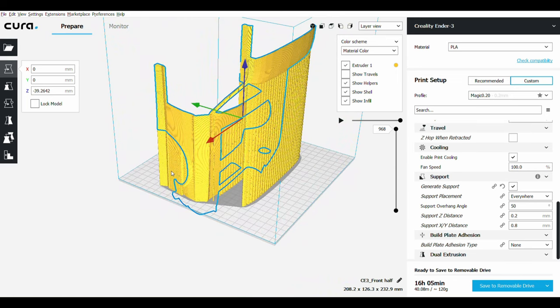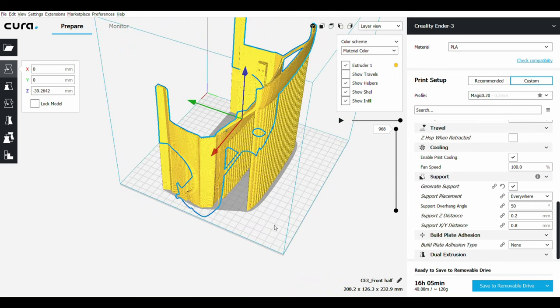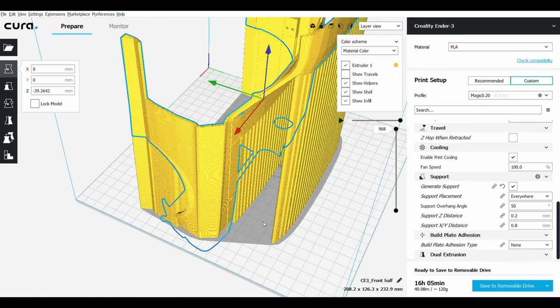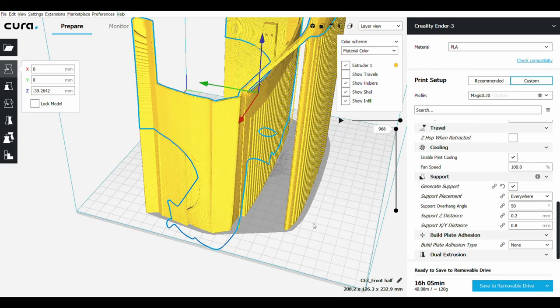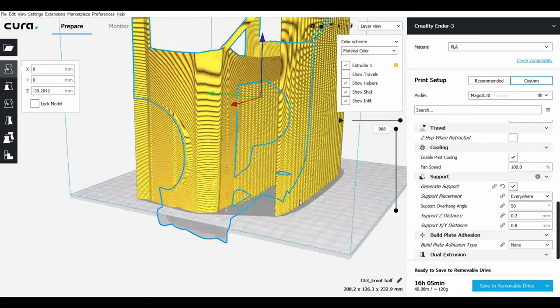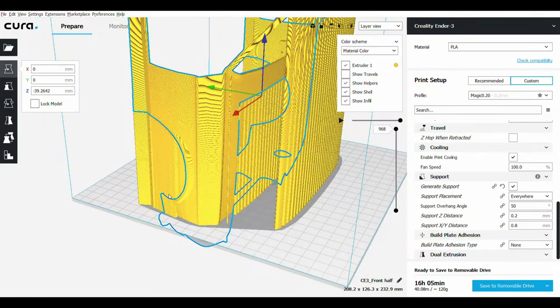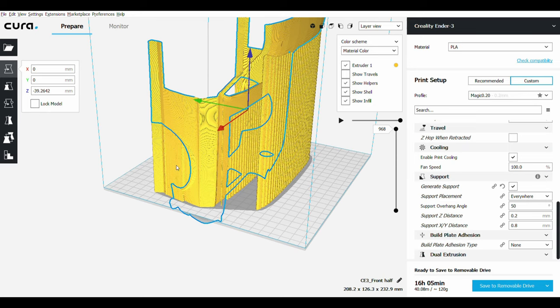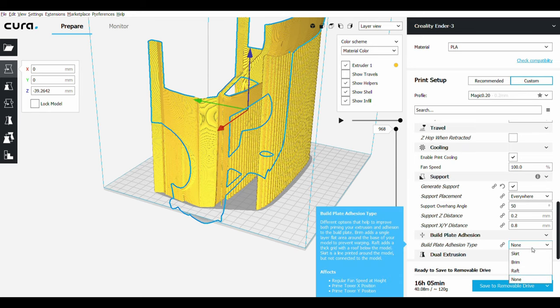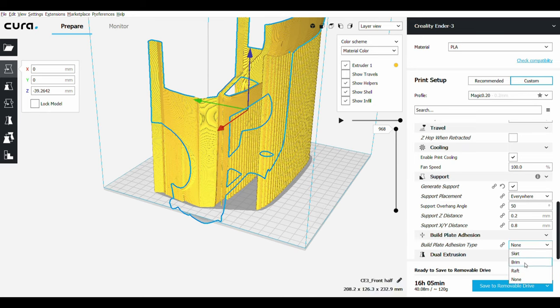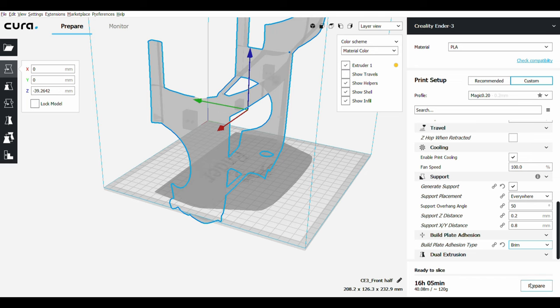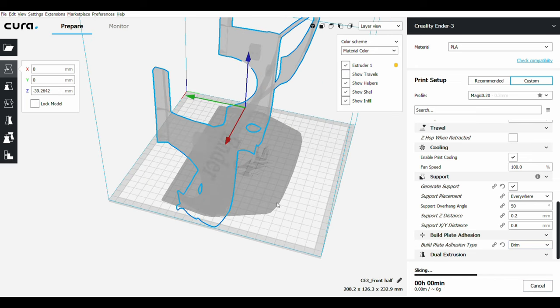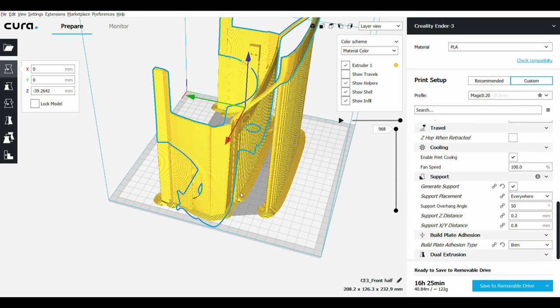There's another thing you should consider. These supports are too weak; they're going to break any minute. If they break, the print will fail. So what I'm going to add is brim. It's going to give the model and the support better adhesion to the build plate and the support won't break.